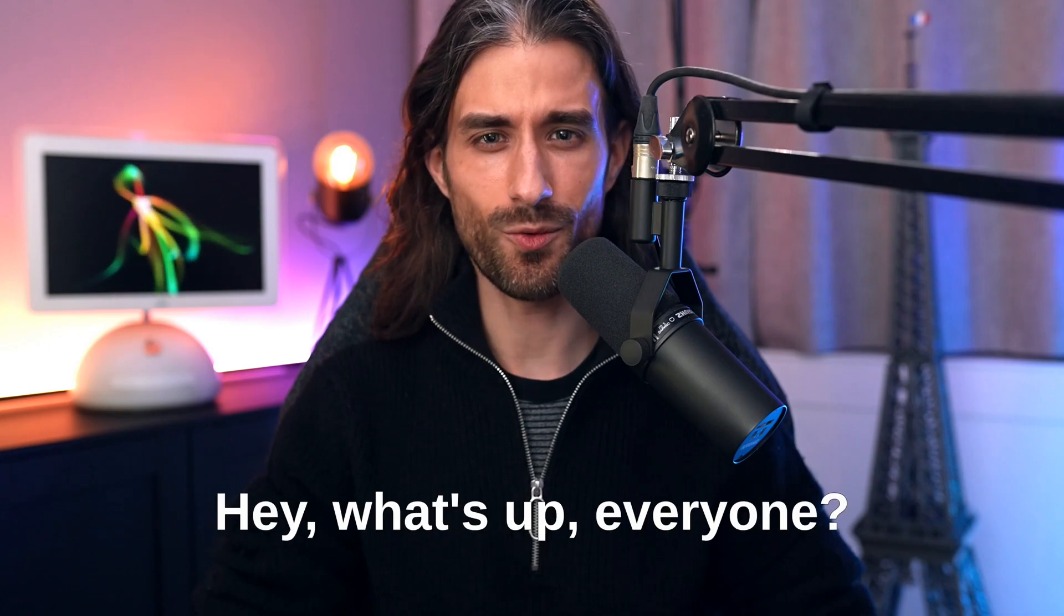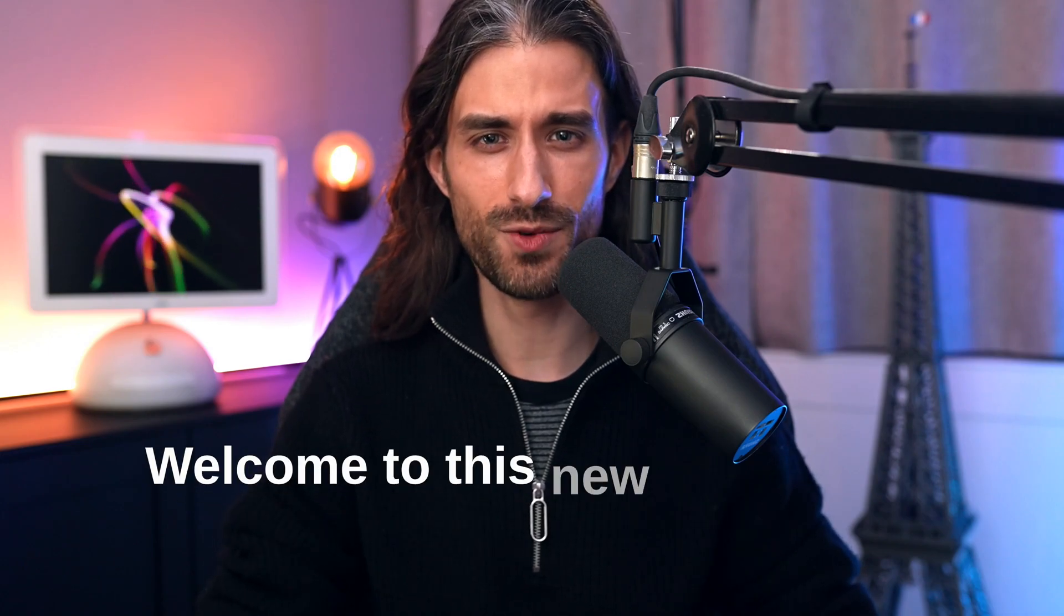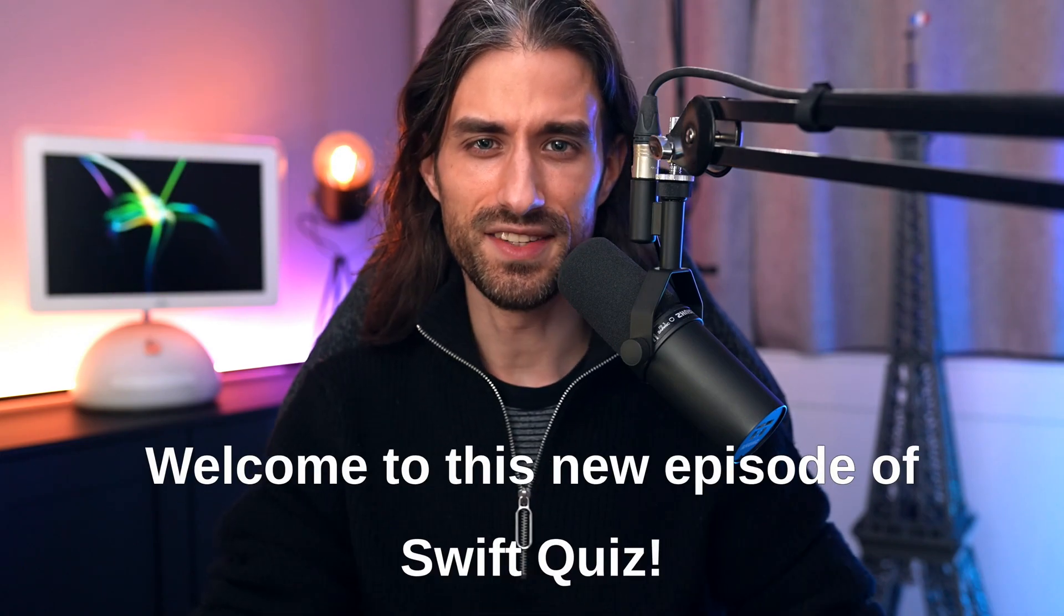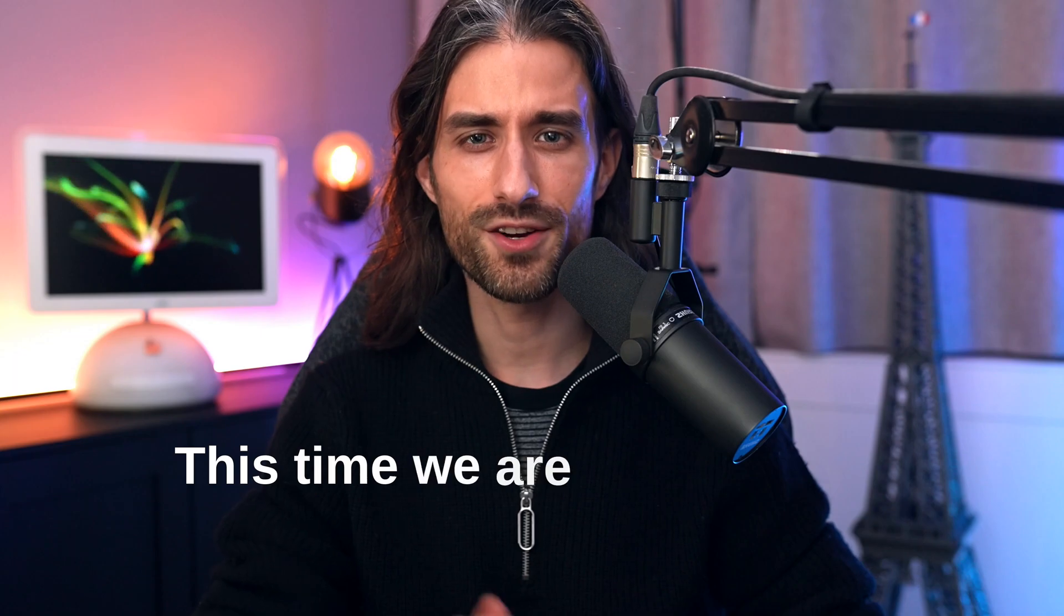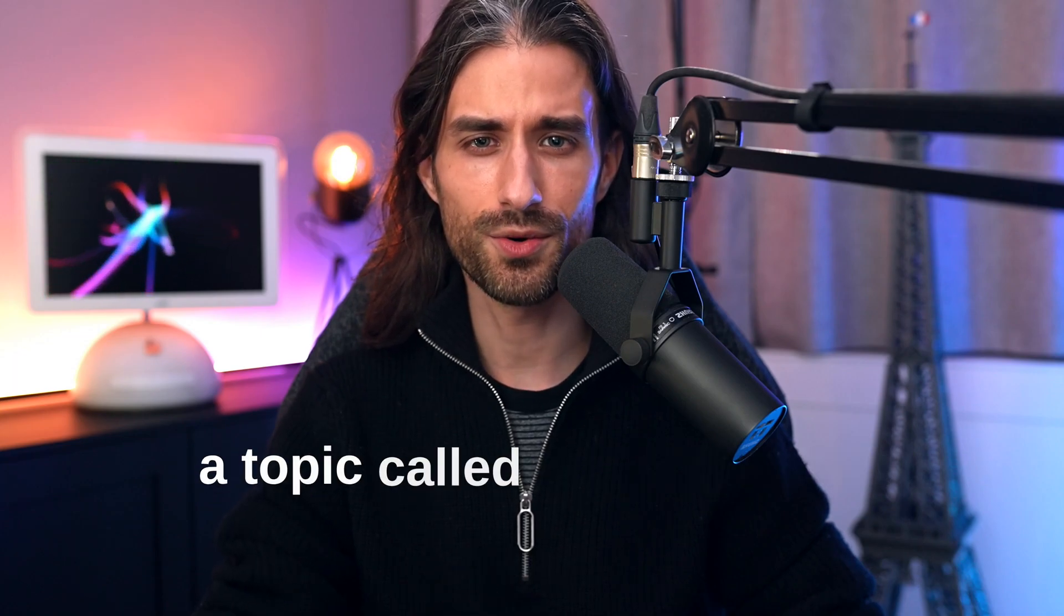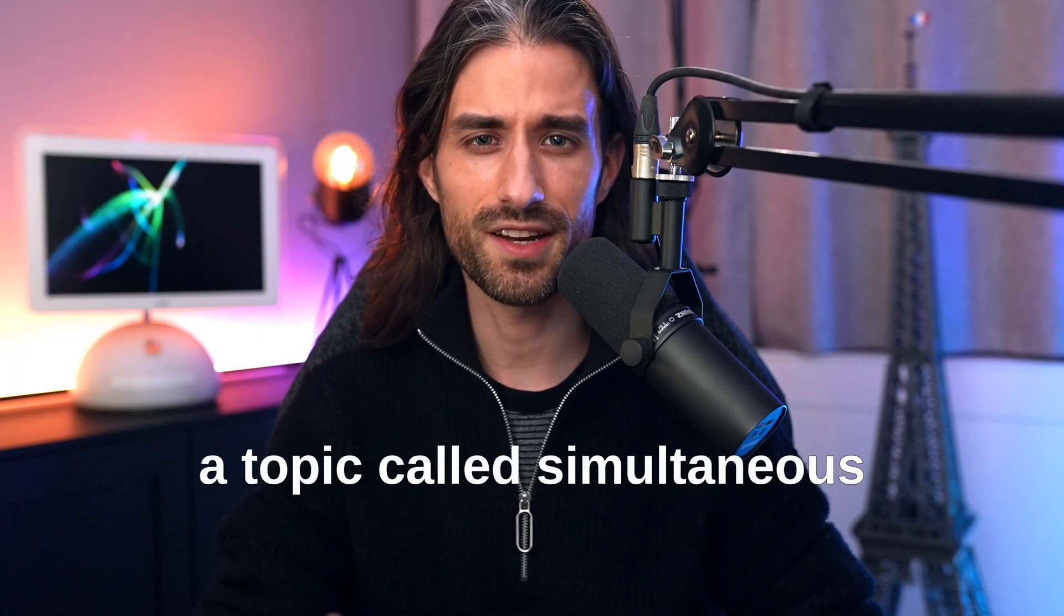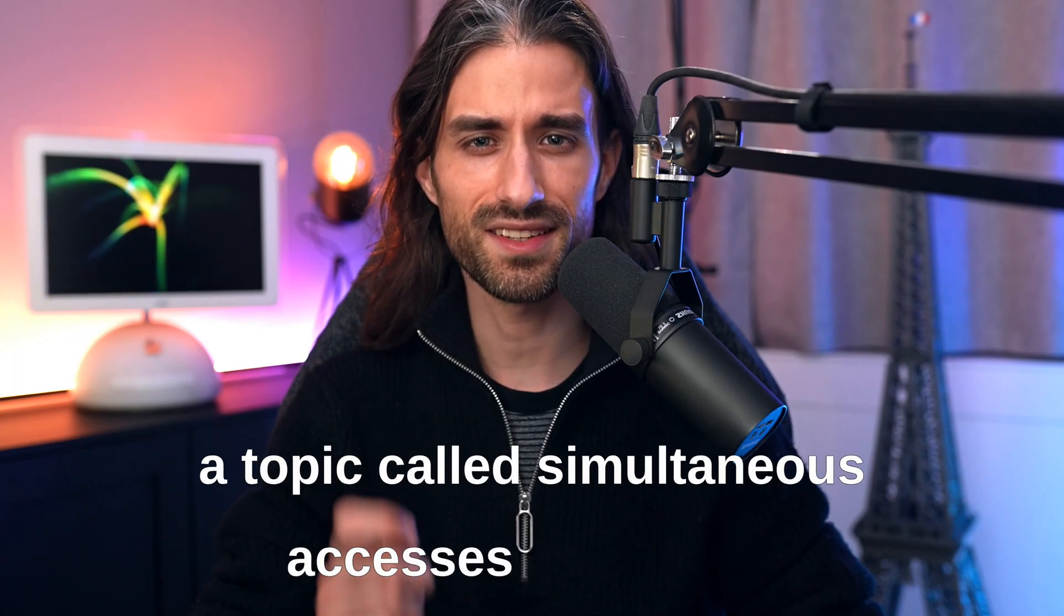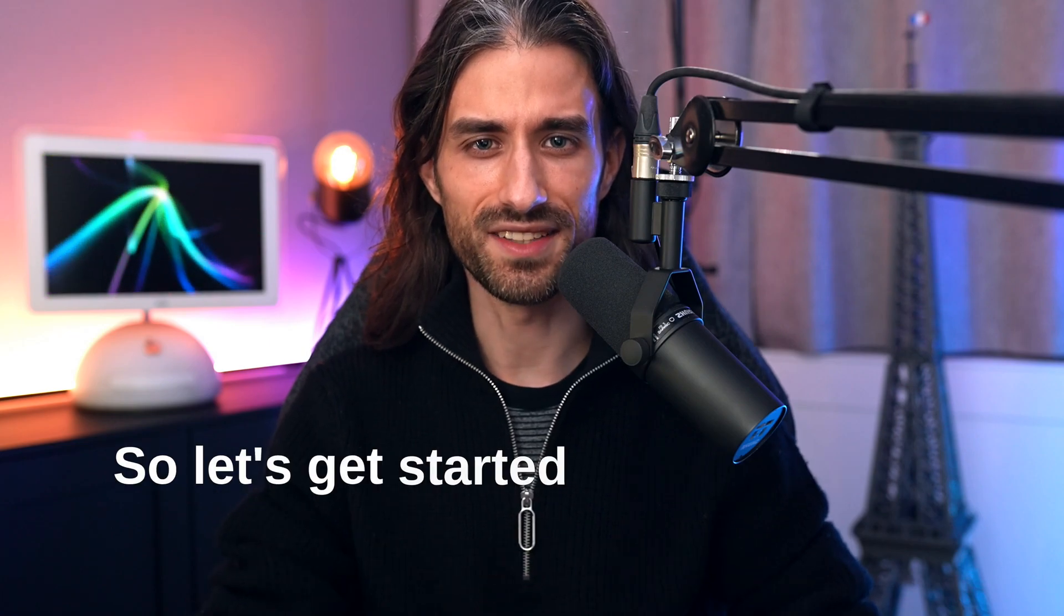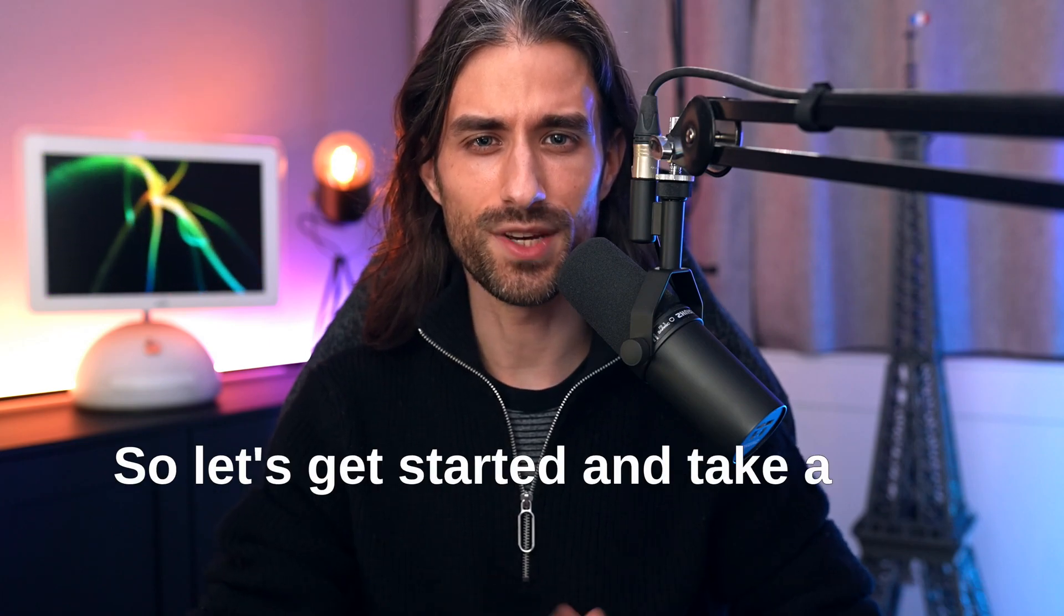Hey, what's up everyone? Welcome to this new episode of Swift Quiz. This time we are going to talk about a topic called simultaneous accesses to a value. So let's get started and take a look at the code.